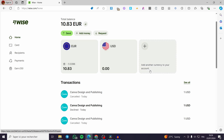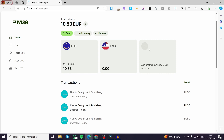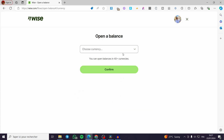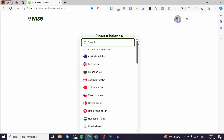We have the types of accounts or currencies available. You can add a European currency — the euro — or the US dollar. If you want to add another foreign currency, click on the plus sign. It will take you to Open a Balance or a Jar. A balance lets you send, receive, and spend money, while a jar lets you set aside money for whenever you need it. We are obviously going to create a balance, which supports over 40 currencies — from the Australian dollar to the West African franc.